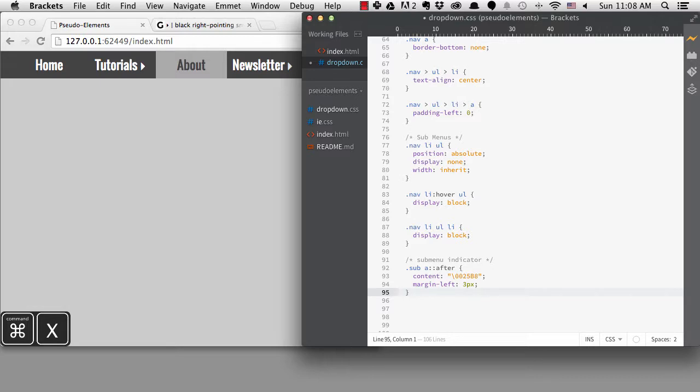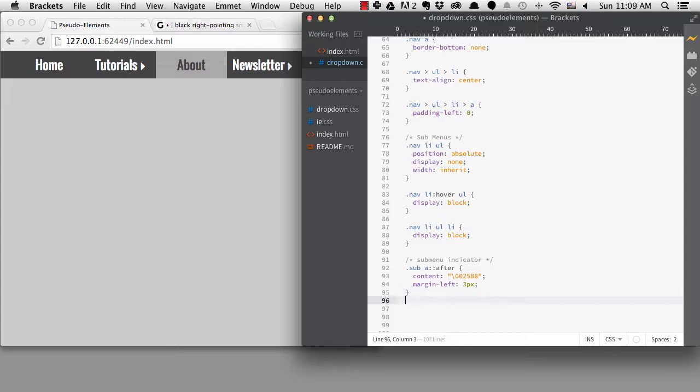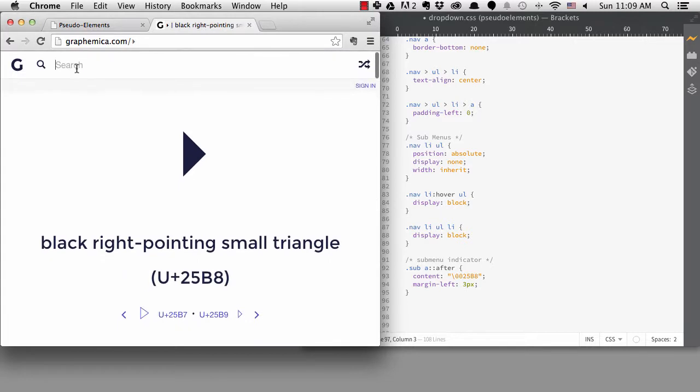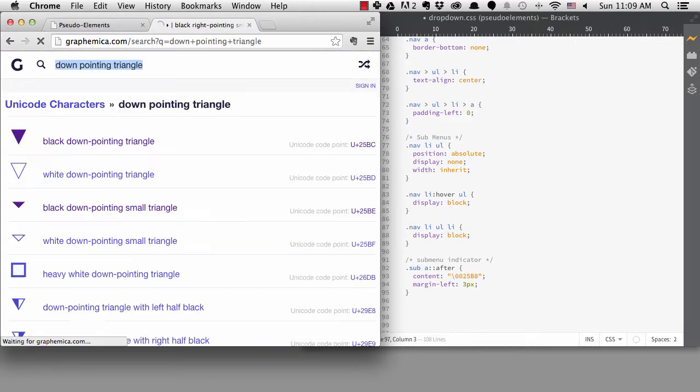I'd like to change the character to be pointing downward on hover. We could handle that by transforming the character with a rotate, or we could just find a downward facing triangle to set as the content. I'll search for down triangle and I can use this character.